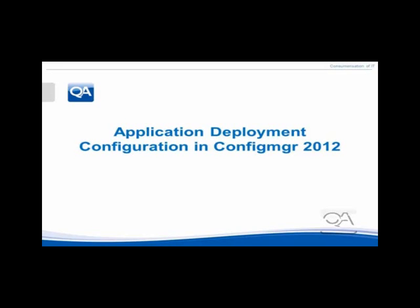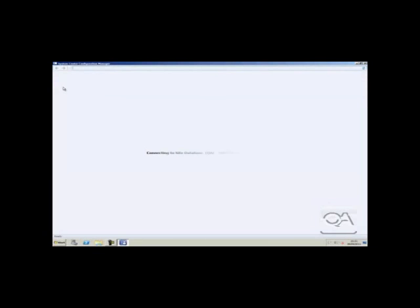Welcome to the first video in a series of five demonstrating consumerization of IT and bring your own device scenarios using Configuration Manager 2012. This video will show the configuration of CM12 to deliver the application.